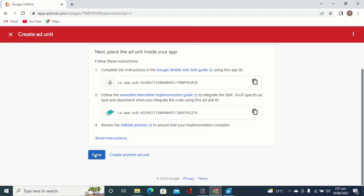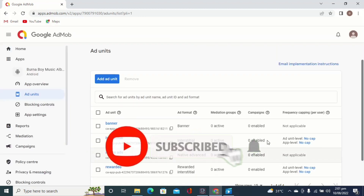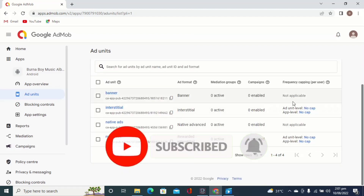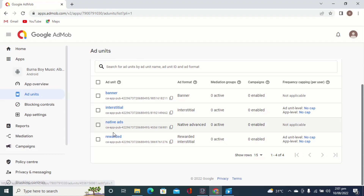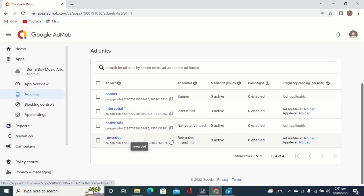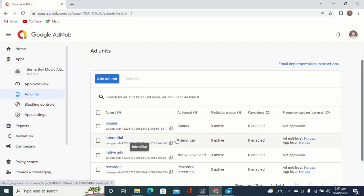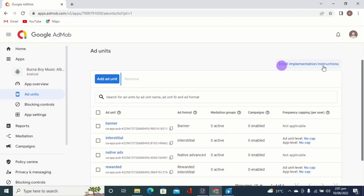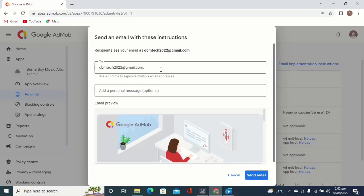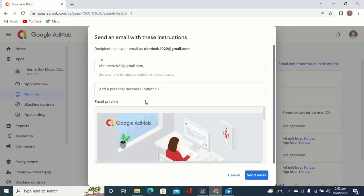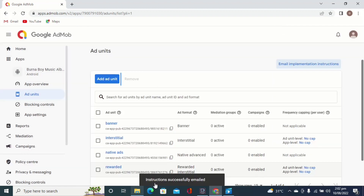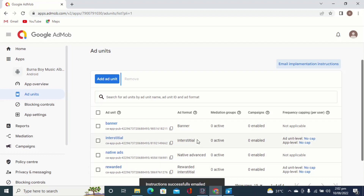You can copy this ad unit from here — it's just the rewarded ad unit and your app ID. Click on done and it will take you to a page where you can see all your ad units. This is the page where you see your banner, interstitial, native ad unit, and rewarded unit. You can click the copy button to copy each one. You can also choose to send this to your email address by clicking on 'Email Implementation Instructions', put in your email, and click 'Send Email'.